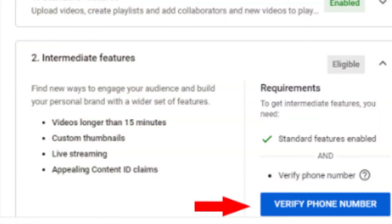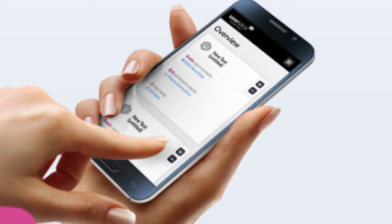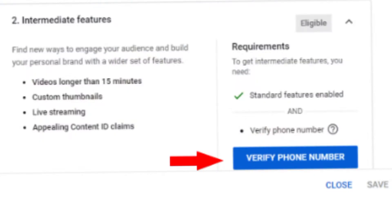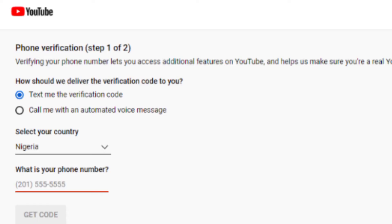But if it's not verified yet, you are going to see a different message. You need your mobile phone number to verify your YouTube channel — that's the only information they will require from you. To verify your account, scroll down and click on Verify. Once you do this, it will bring you to a new page where you select how you want to receive the verification code.